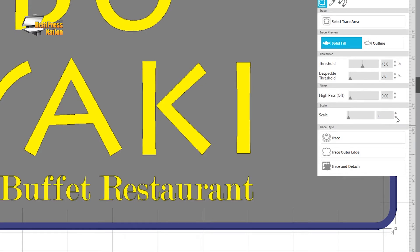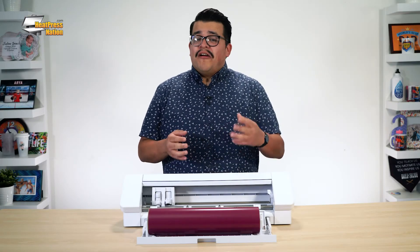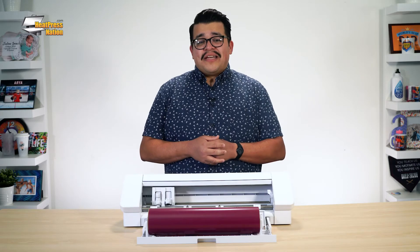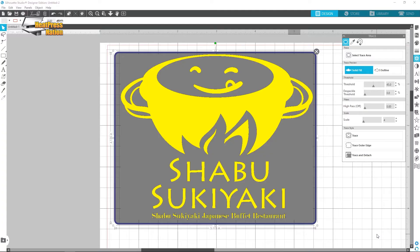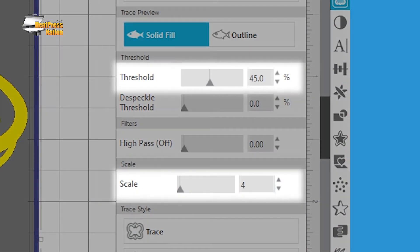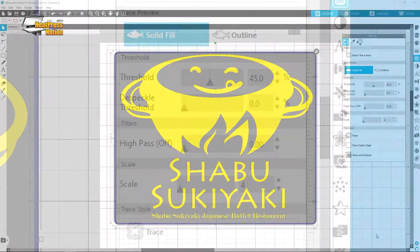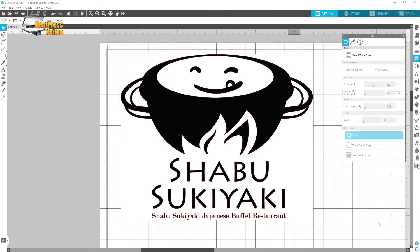These adjustable options can help fine-tune your trace of most graphics saved as image files. But if you're working with a single color image, you'll most likely only need to adjust the Threshold and Scale settings when tracing. Once you've found the ideal settings, click Trace and you're ready to cut.